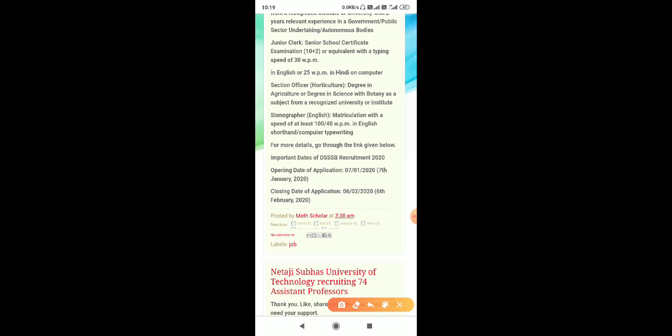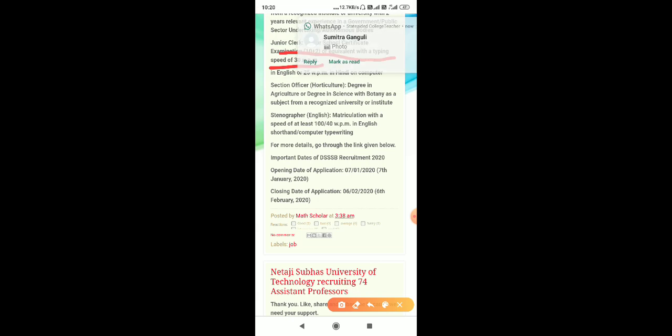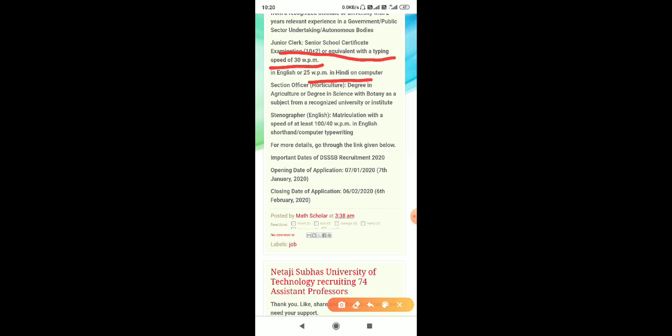requires senior school certificate exam 10+2 or equivalent with typing speed of 30 words per minute in English and 25 words per minute in Hindi on computer. Selection officer